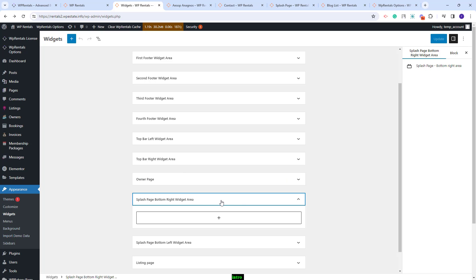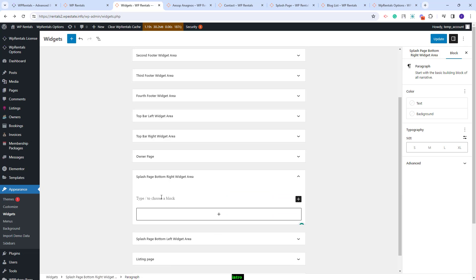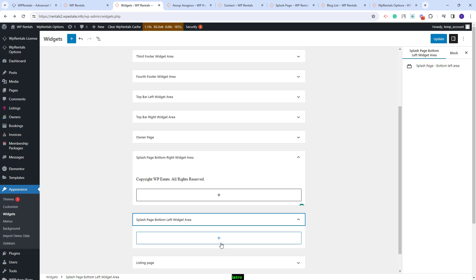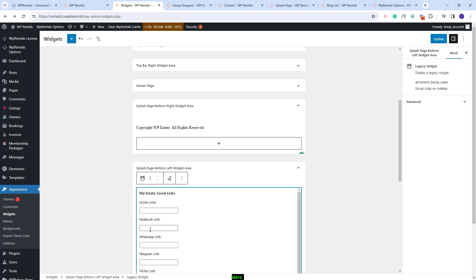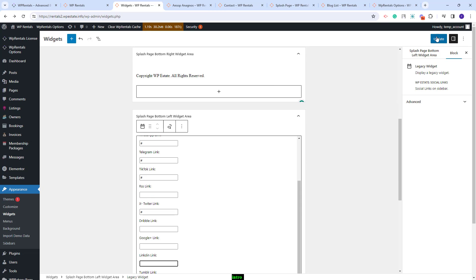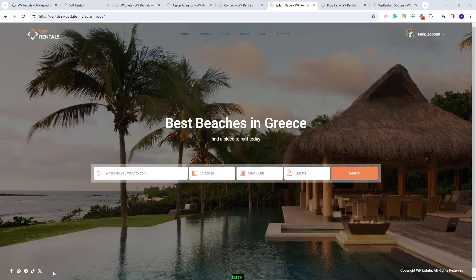Going back to team options I will add two widgets to show how they will look in the splash page. I will add text in the splash page bottom right widget, and for the left area I will add the social links widget. I will fill in only the elements that I want to show on the front end and save changes. After refreshing the page, you can see the social links and the text that I just added.